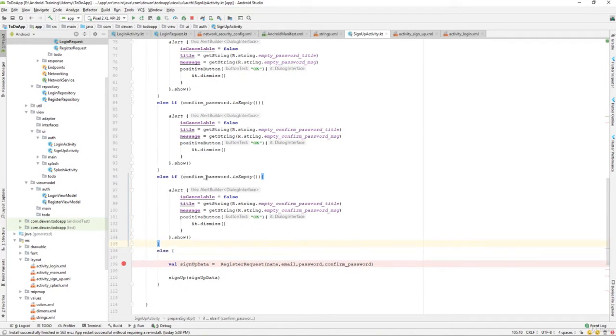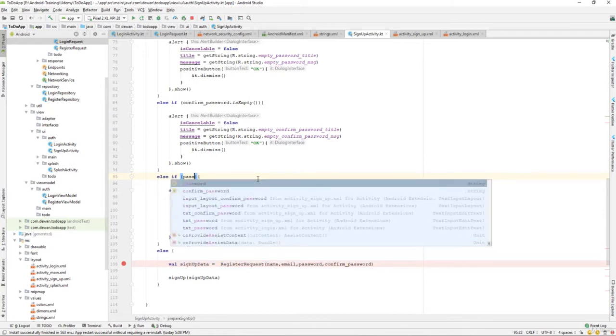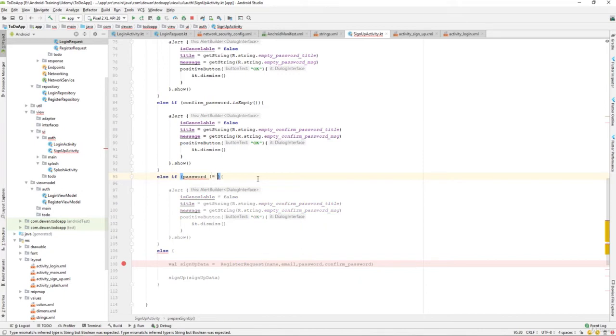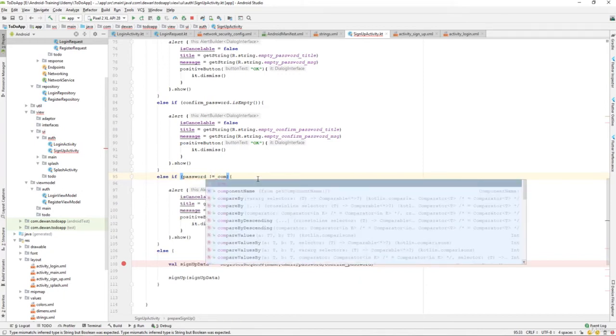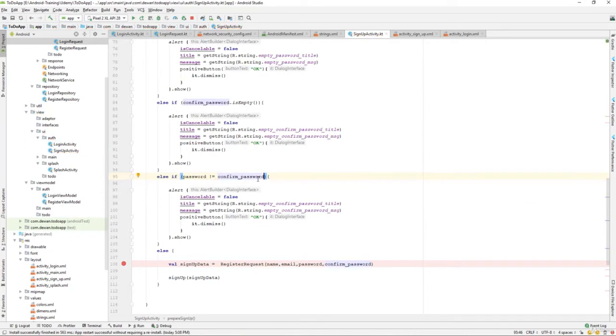What we'll do is I will check that the confirm password matches the password. So else if password is not equals to confirm password, then we will show our dialog box.